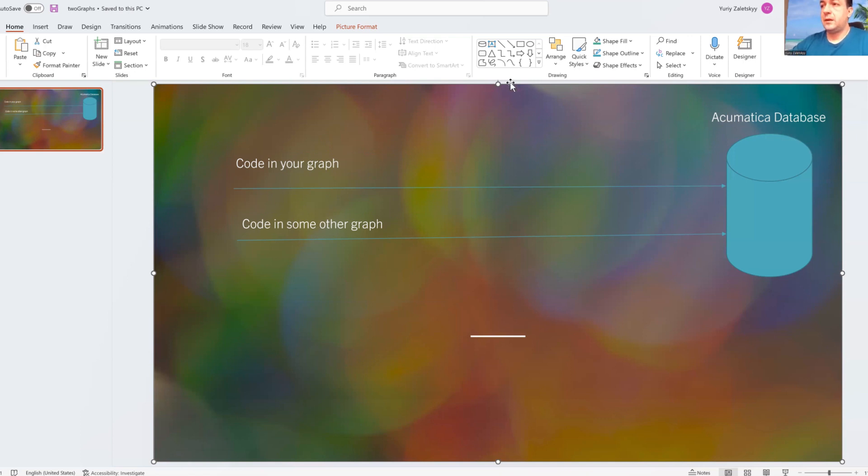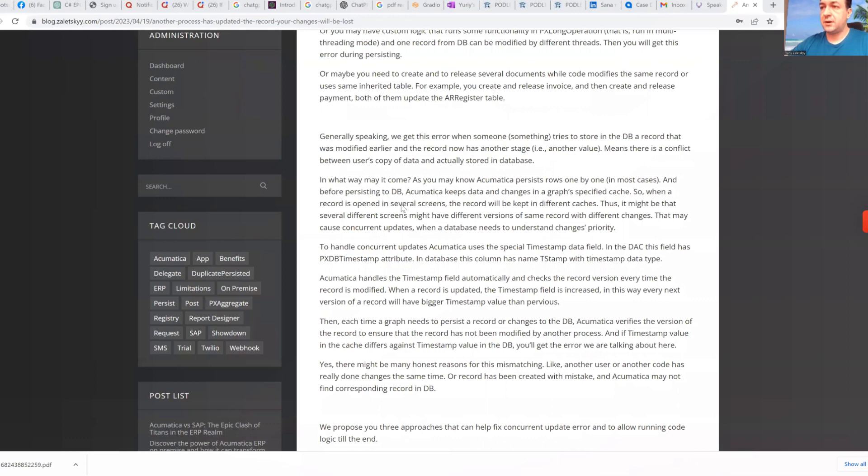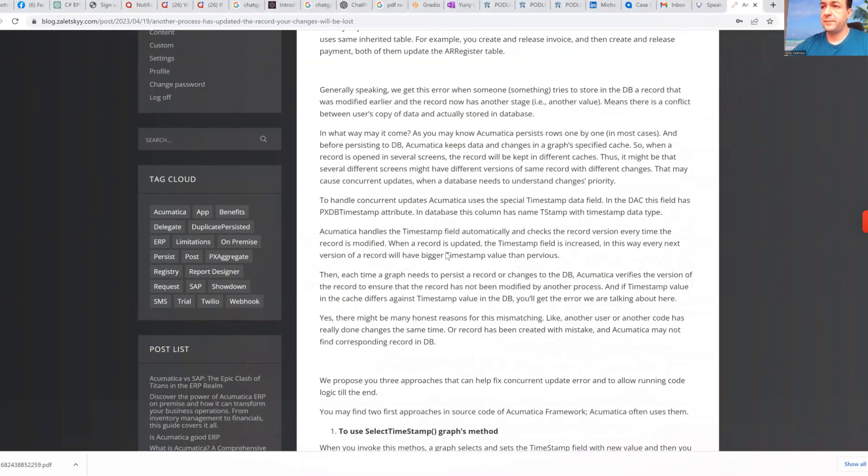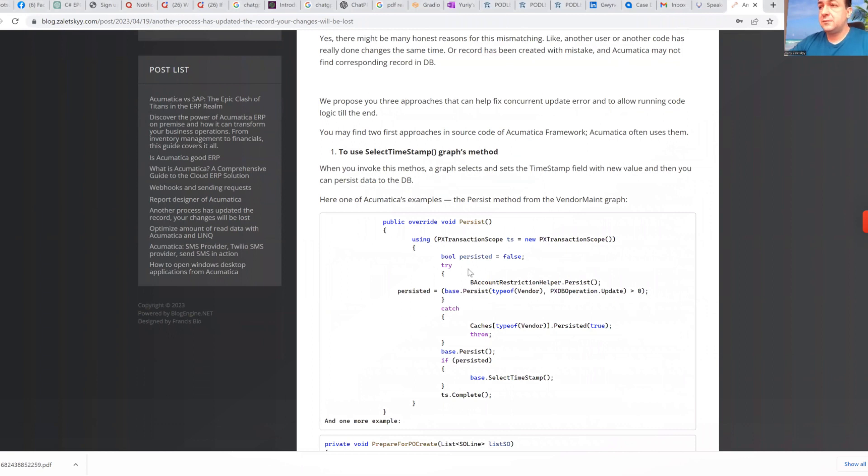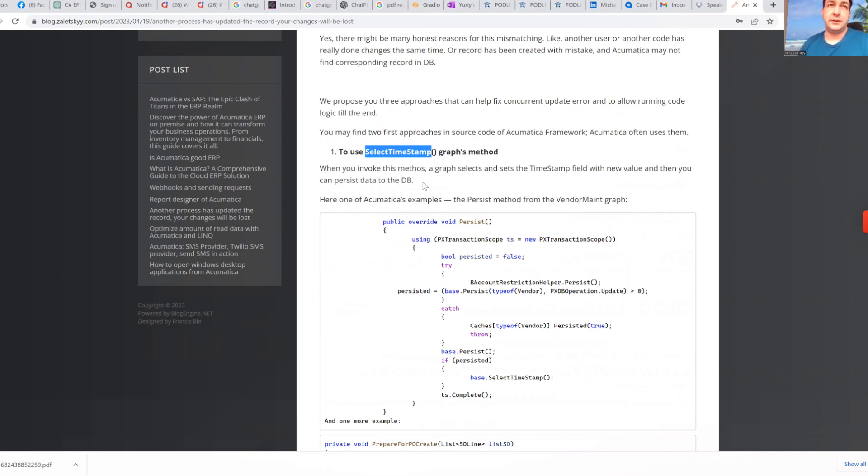So how you can do that? Or which tools you have in your hands? So here I'm explaining in other words about timestamp column, how it works. And one of the ways would be to call select timestamp method. What this timestamp does, it basically reads, basically refreshes timestamp when we get information from database and in this case, your graph will have impression that it has latest information.